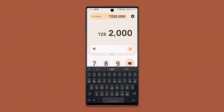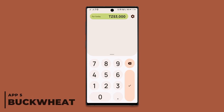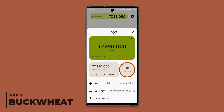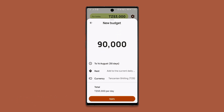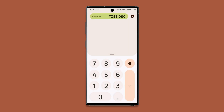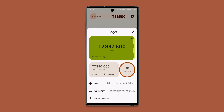Buckwheat is a great app for anyone who wants to spend money by following an organized budget. You can set your preferred budget and how many days it should last, and the app will calculate the exact amount you should spend each day to reach your goal. You can also type in how much you've spent and the app will show you how much is left on your daily budget and for the following days.